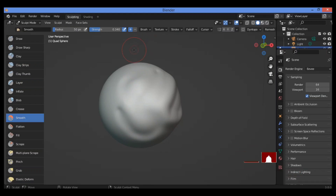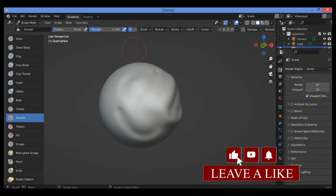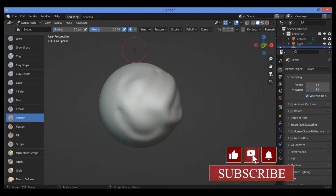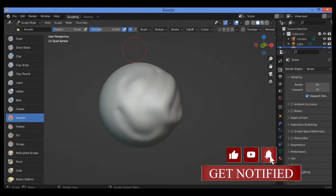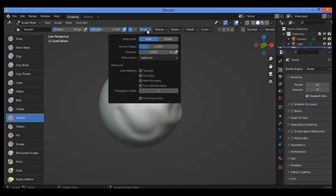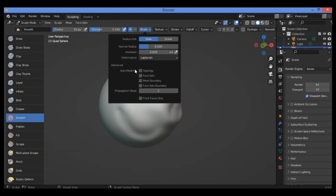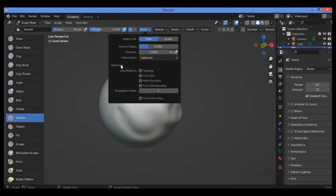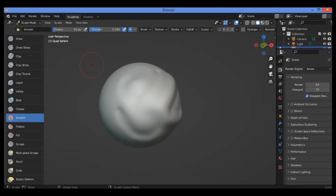Let's discuss some basic settings for this brush — what we call brush settings. Go over here and click on this; you will get a pop-up menu which contains different factors, values, and features. Let's try to understand some of these features.